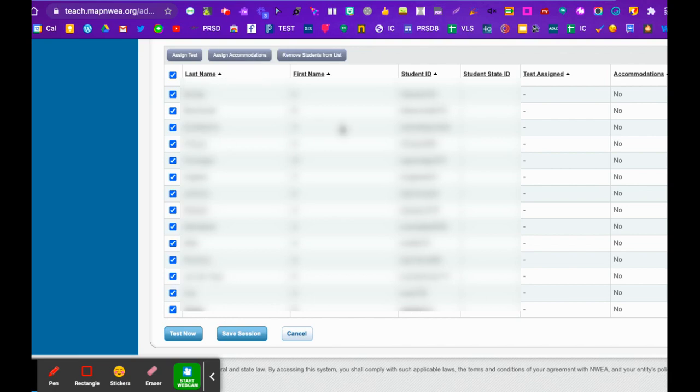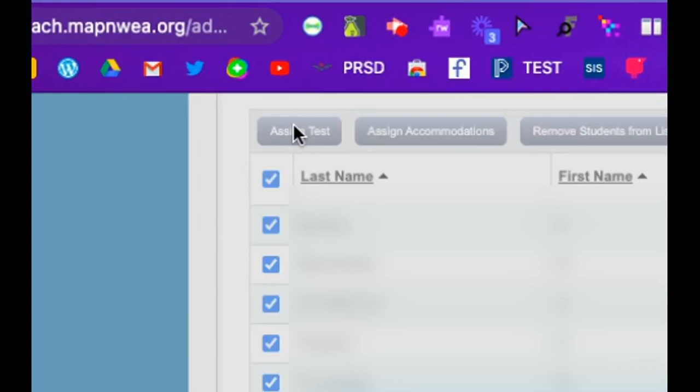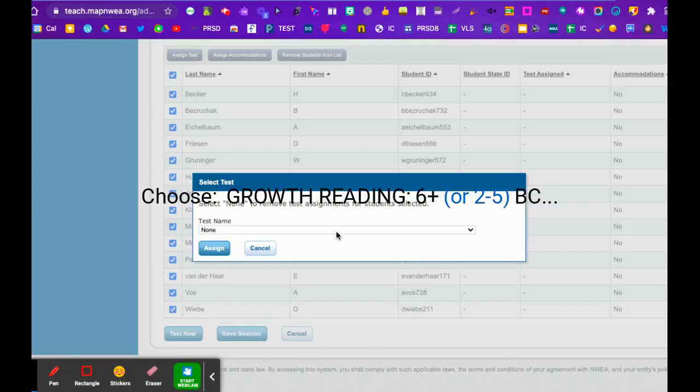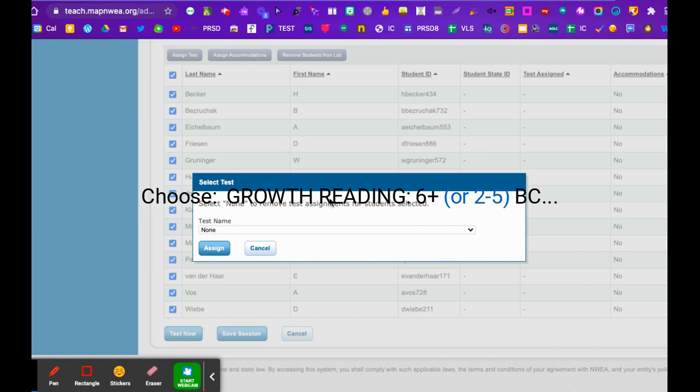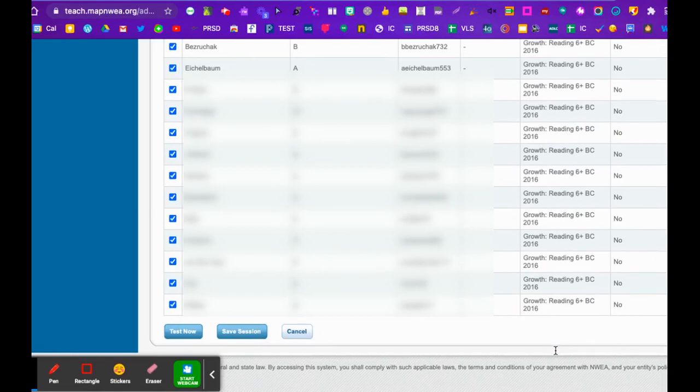This is something that people often forget and it makes it much more difficult for the kids. You want to go to assign test. I think I picked grade six, so I want growth reading six plus BC or growth reading two to five. You want to make sure you do not have screening chosen. Assign it to everybody, so now you'll notice over here everyone has a test assigned.